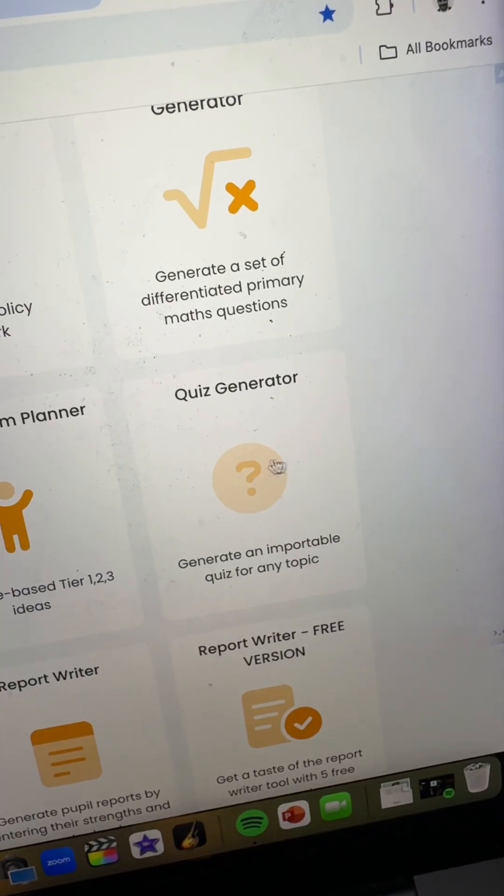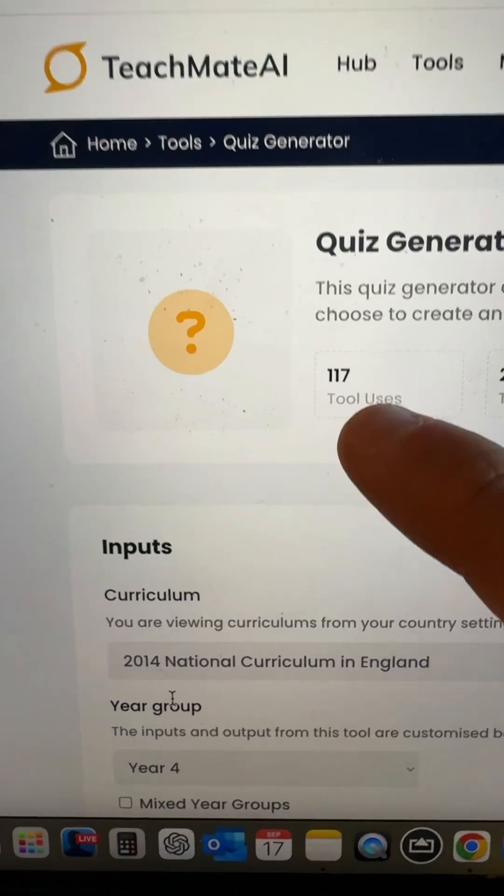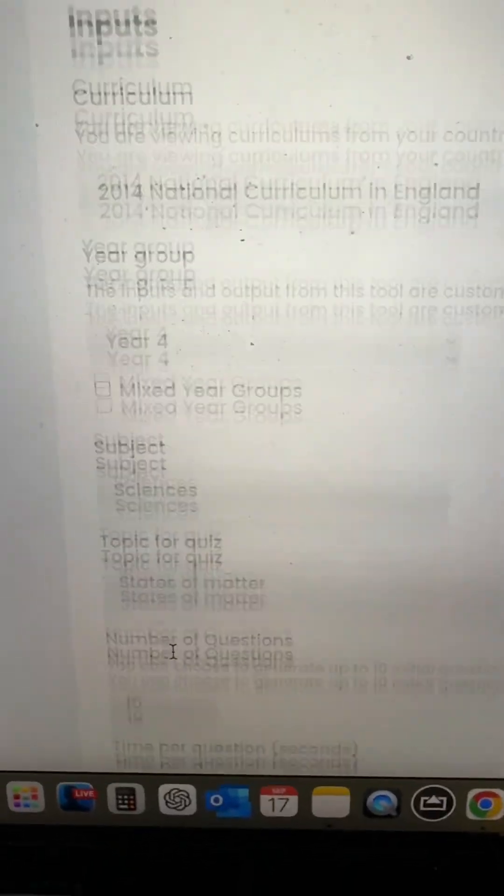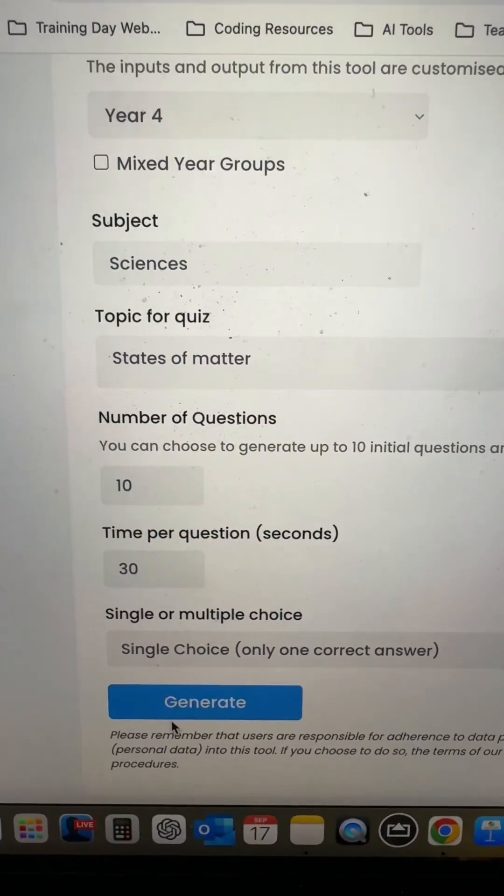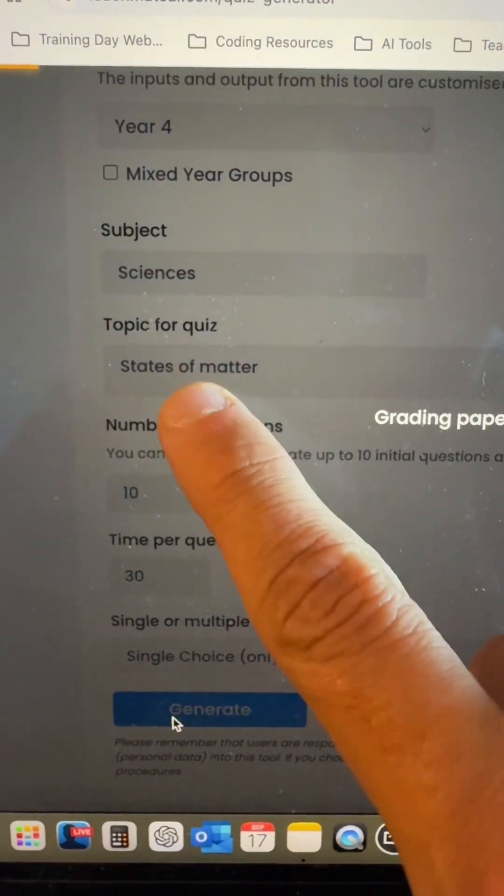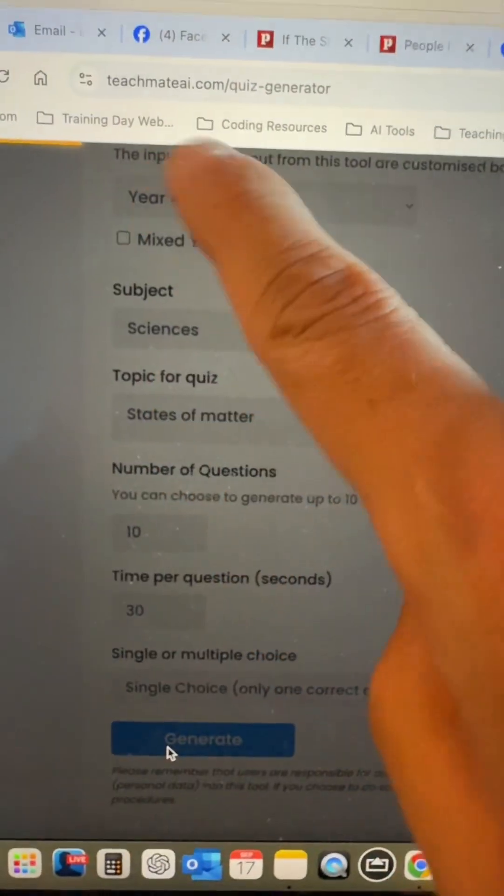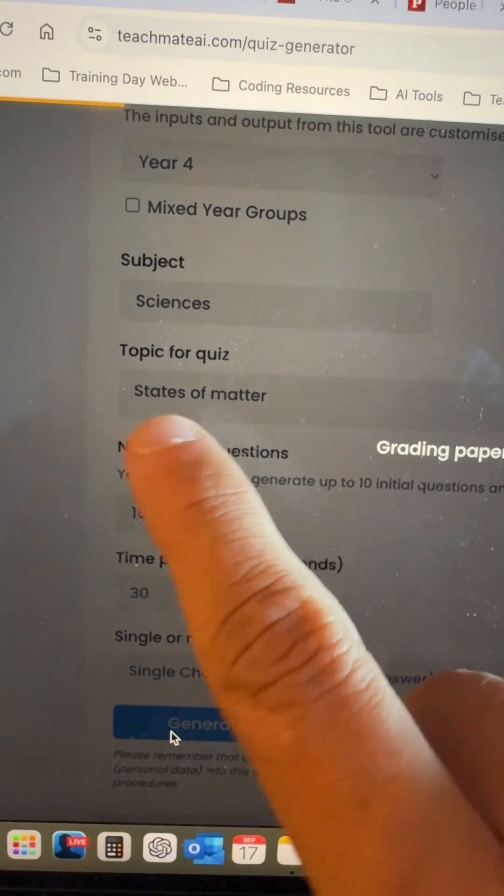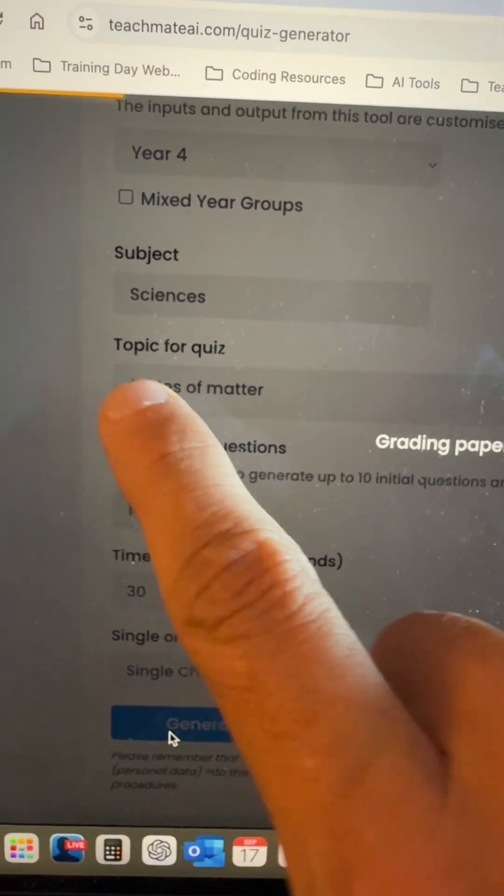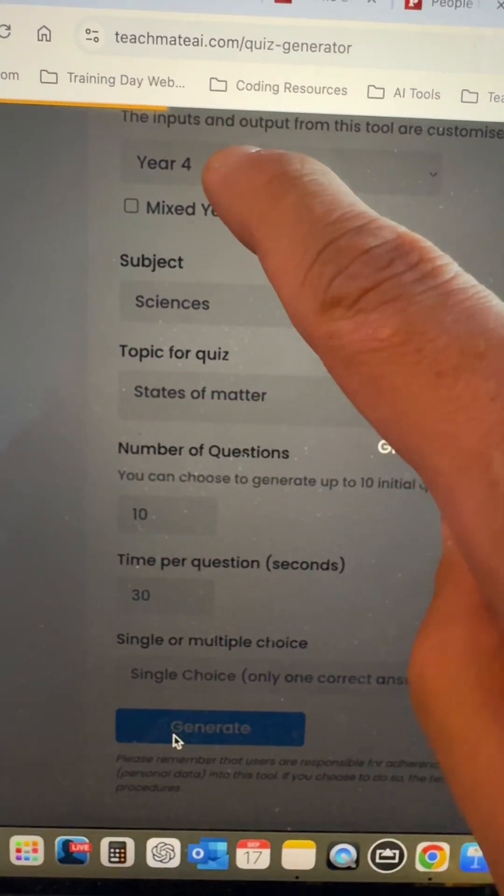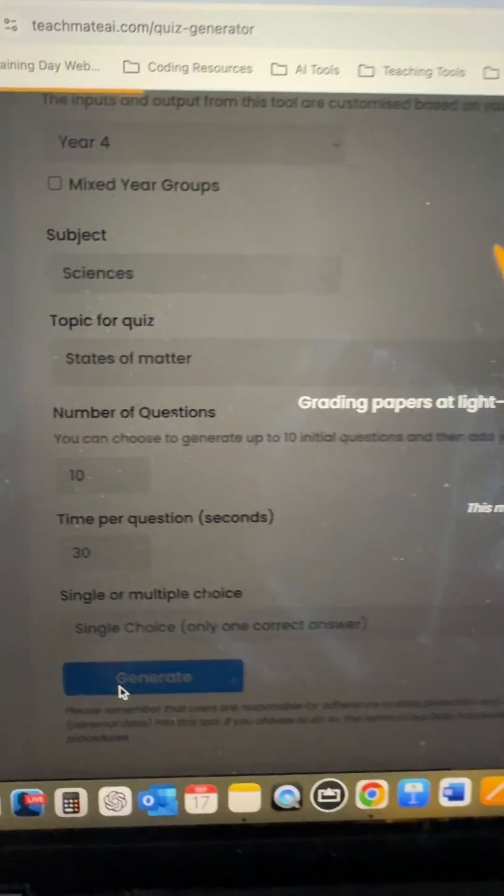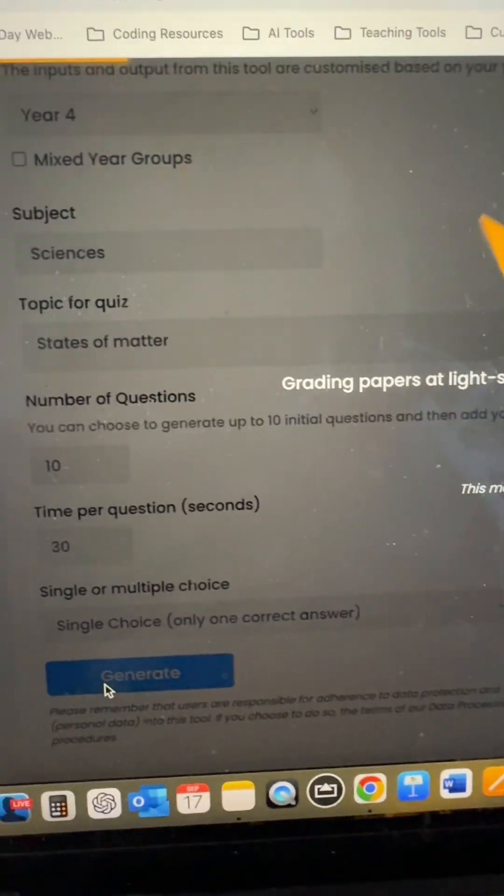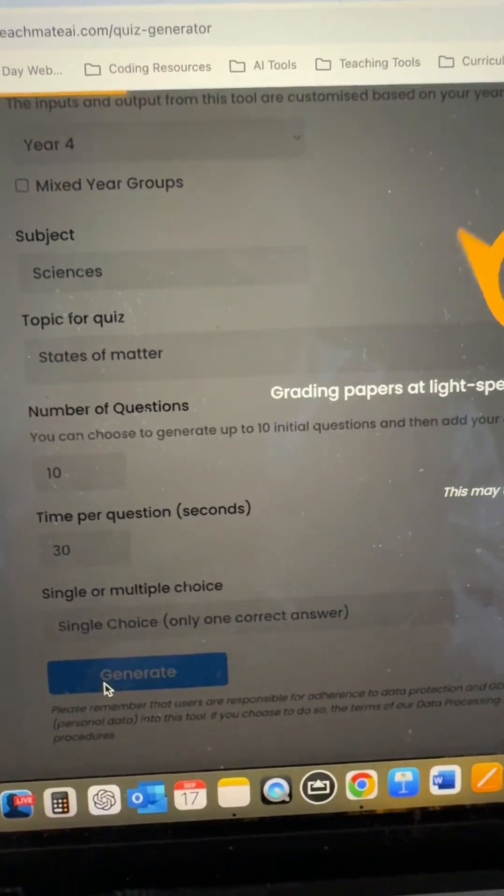On Teachmate, just find the quiz generator tool. All you need to do is fill in the input boxes here. So I'm going to create a science quiz for our states of matter topic in year four. And the key here is to try and use the same terminology from the curriculum because it will link it better and we should get a nice end of unit assessment quiz.